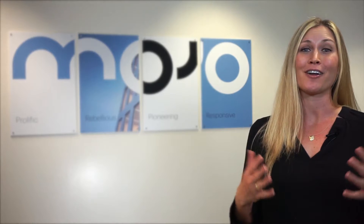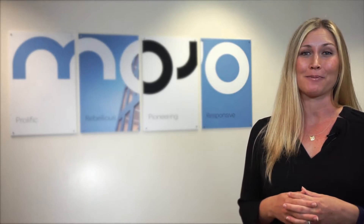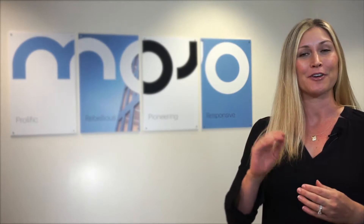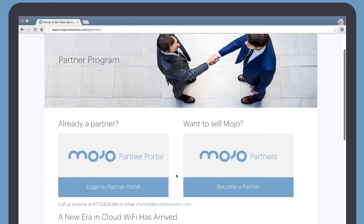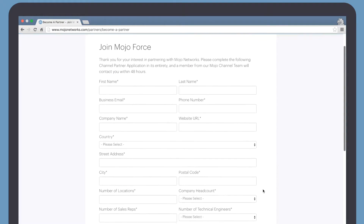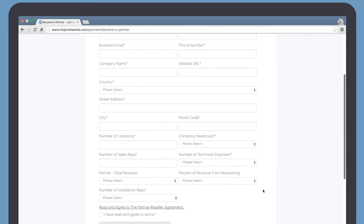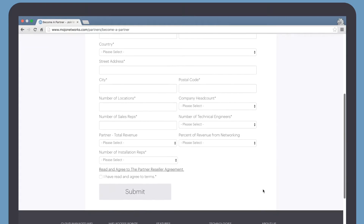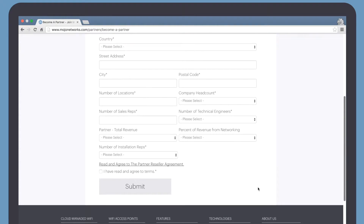Now if you're not already an authorized partner, have no fear. All you need to do is visit the partner section of our website and click 'Become a Partner.' Fill out the application and one of our channel representatives will get back to you shortly.